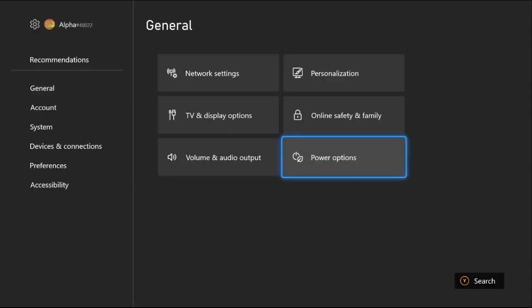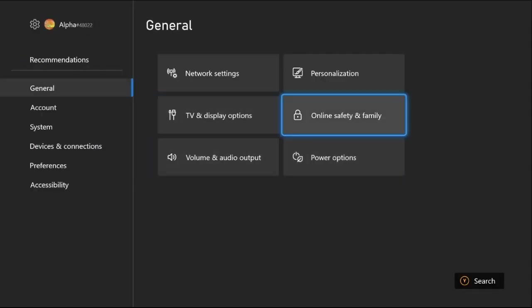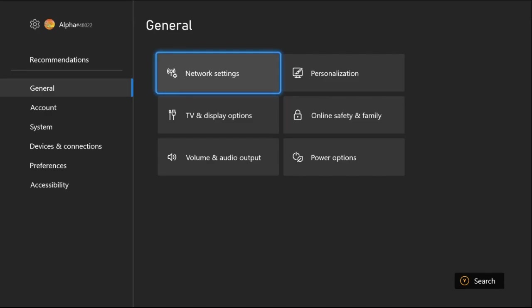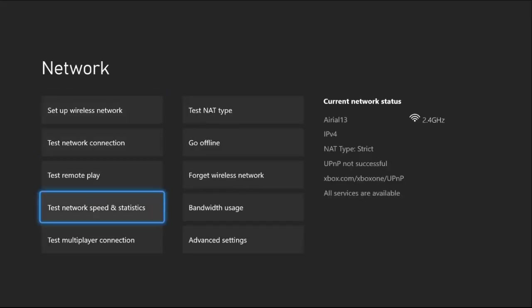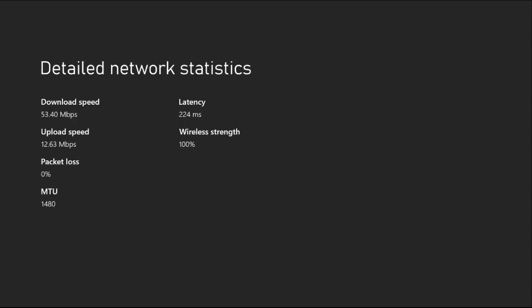Once done, just go back to the main settings. Now select Network Settings, then just select Test Network Speed and Statistics, and you need to wait for few seconds to complete the process.